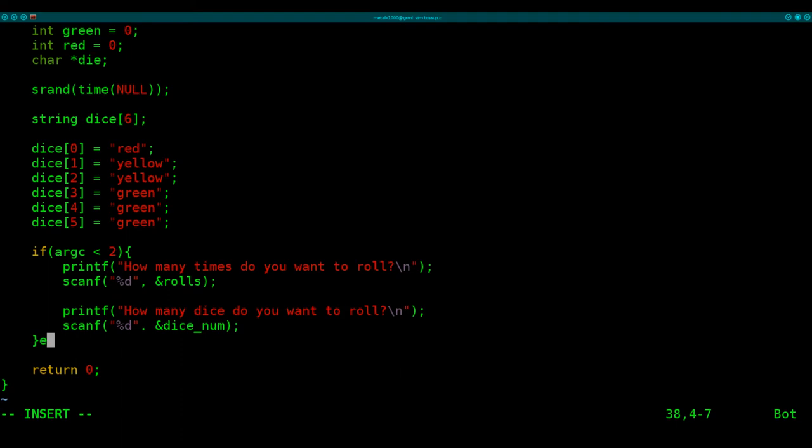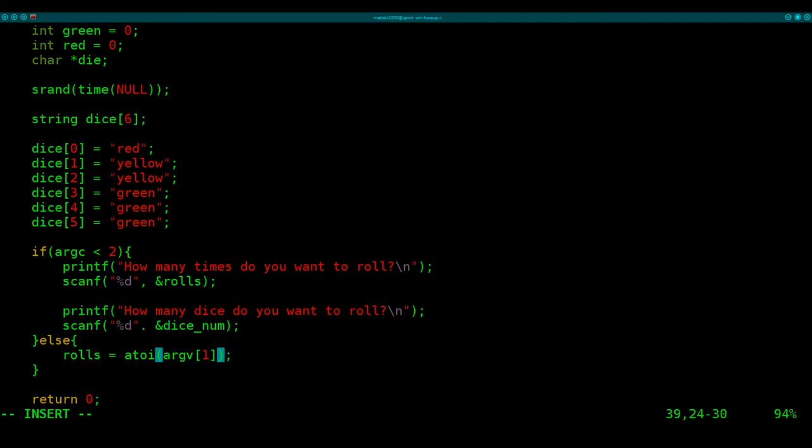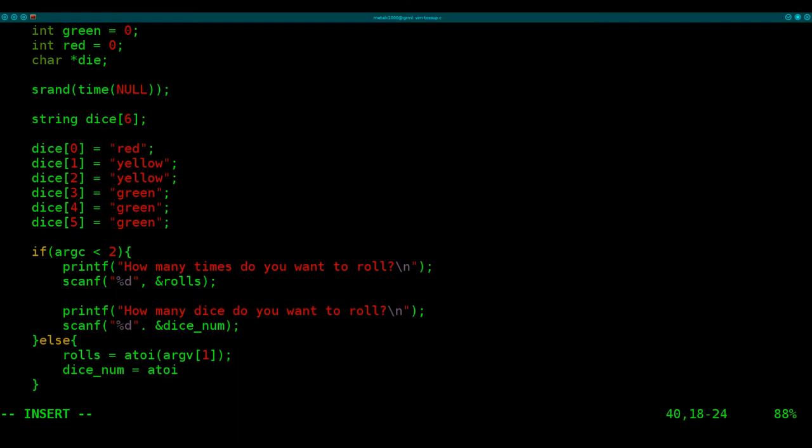Then we're going to say else. So if there are at least two arguments, we're going to use those arguments as the variables. The first one will be rolls equals ATIO. I have no clue what ATIO stands for. Or I could guess though, argument time of input. I have no clue. Don't quote me. That's just a complete guess. But we're going to check the arguments. The arguments are given kind of like an array. So we got argument one there will be the number of rolls.